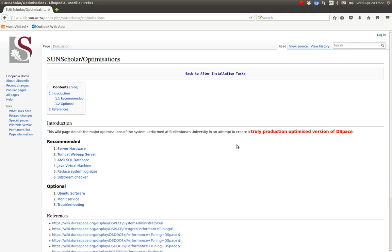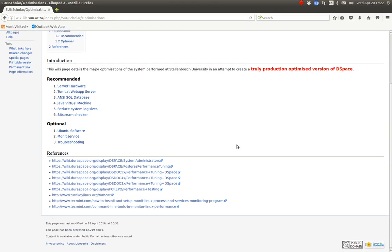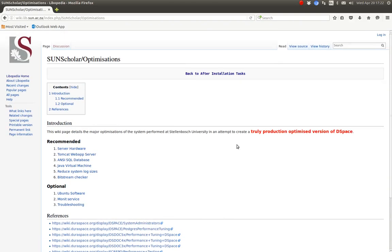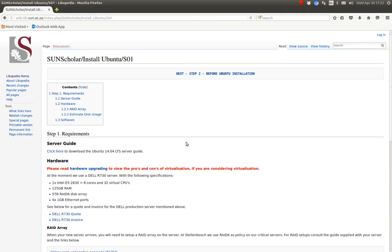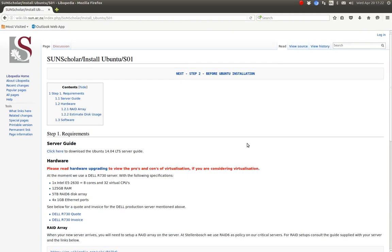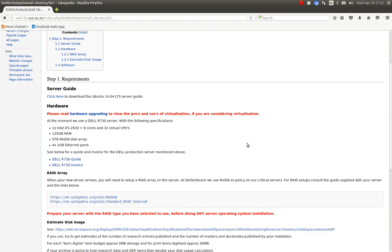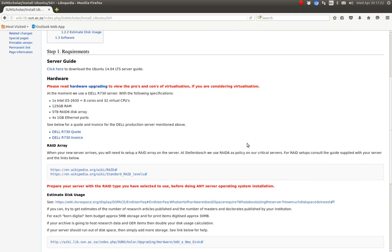The first optimization that happens is even before the installation of any software is actually the server. On the server we need to make sure that we are using a RAID array and specifically we are using a RAID 6.